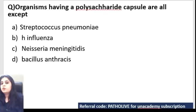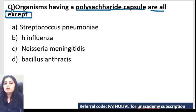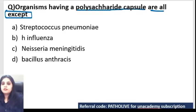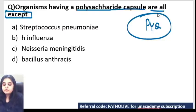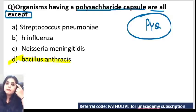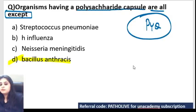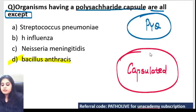Question 7: Which of the following organisms does NOT have a polysaccharide capsule? This is a previous year question. The options include Bacillus anthracis. What is the mnemonic for all capsulated organisms? It is PANICKER: P for Pneumococcus and Pseudomonas, A for Anthrax, N for Neisseria meningitidis, I for Hemophilus influenzae, C for Cryptococcus, K for Klebsiella pneumoniae, E-R for Yersinia.